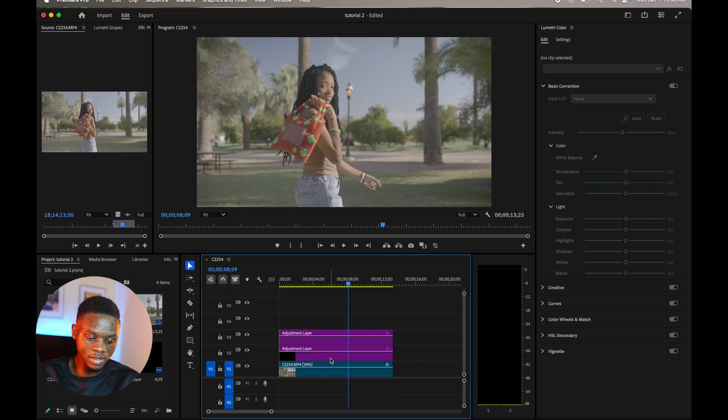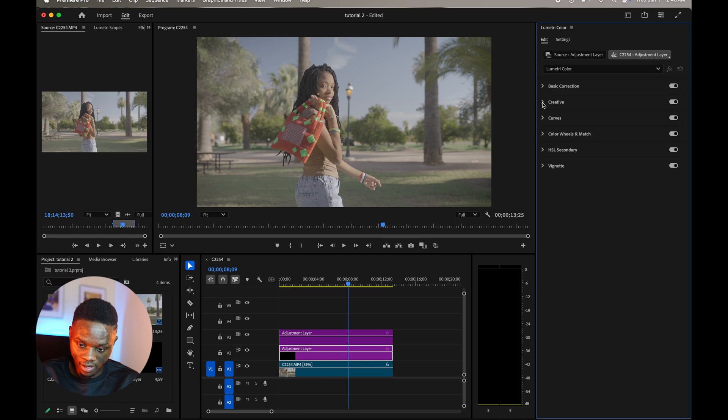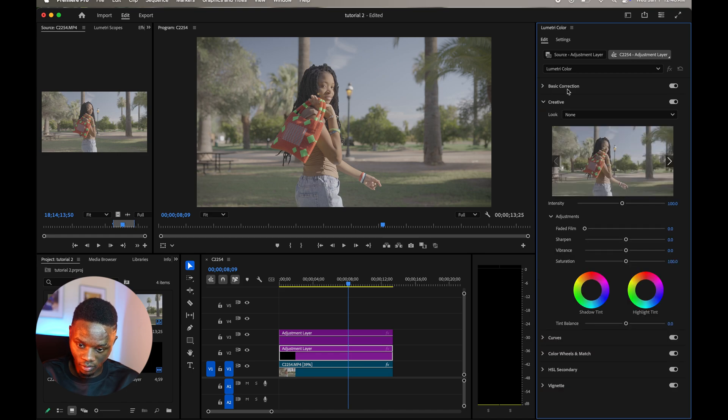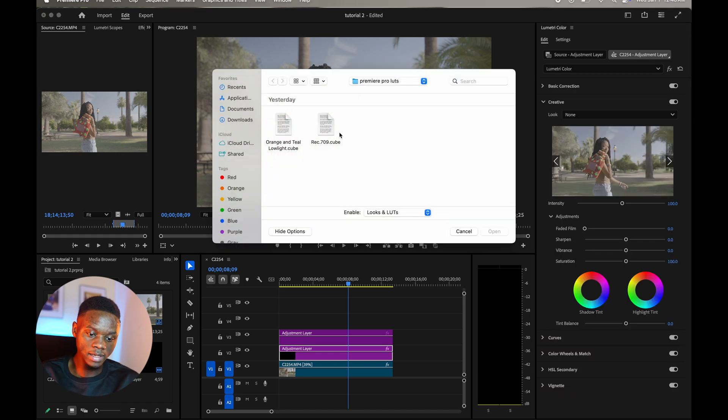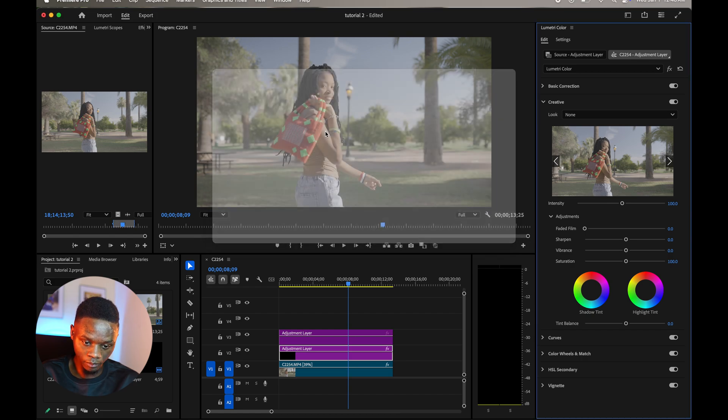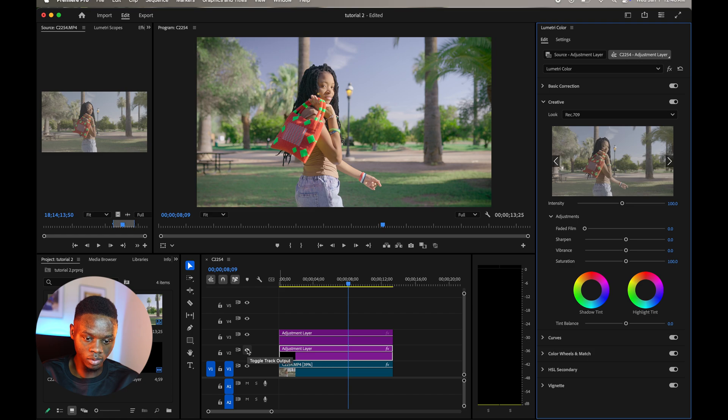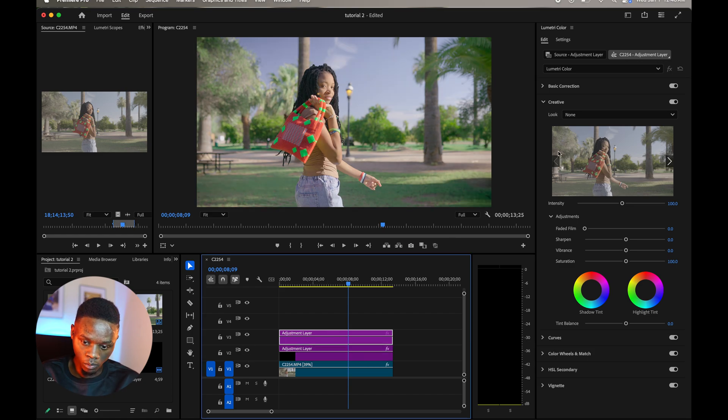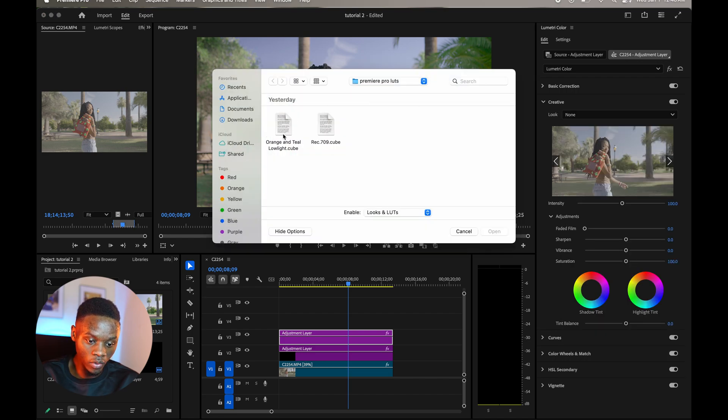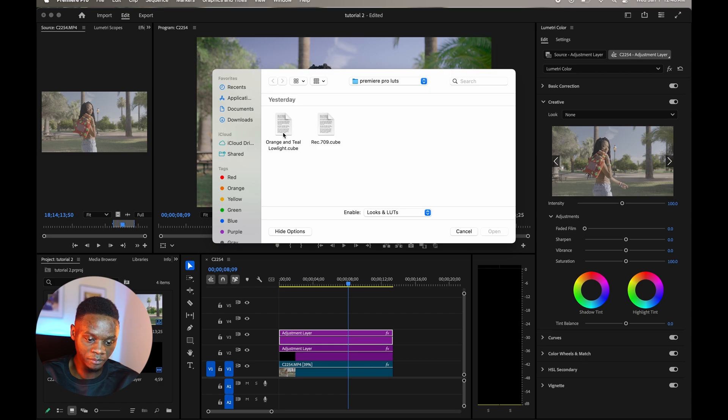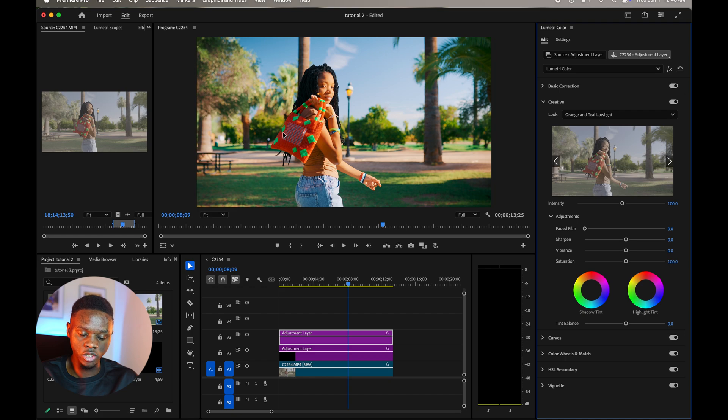I'm gonna select the first adjustment layer and here I'm gonna go to my creative and then I'm gonna go to browse and let's add the Rec 709 LUTs here. This is the before and after for the Rec 709 LUTs. And then on the top adjustment layer we're gonna go to creative again and then we select the orange and teal LUTs I have right here. They're gonna be linked down in the description below.